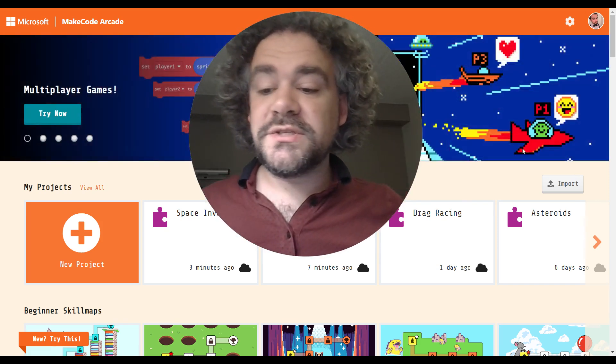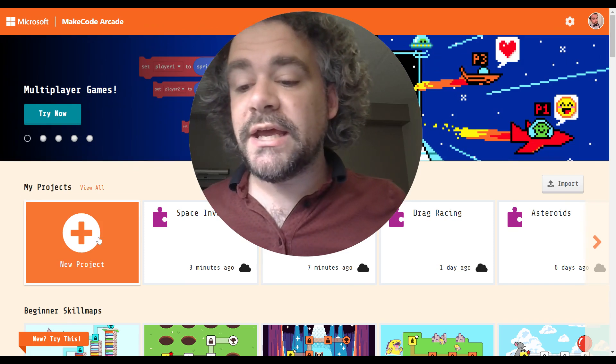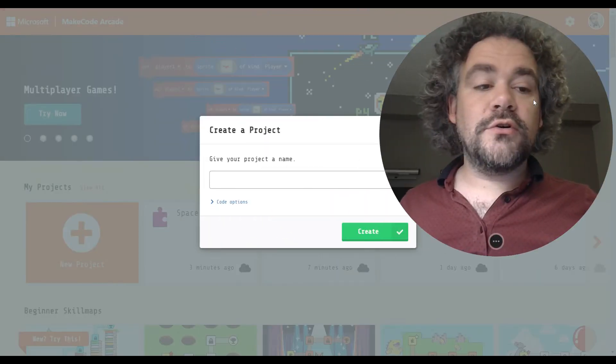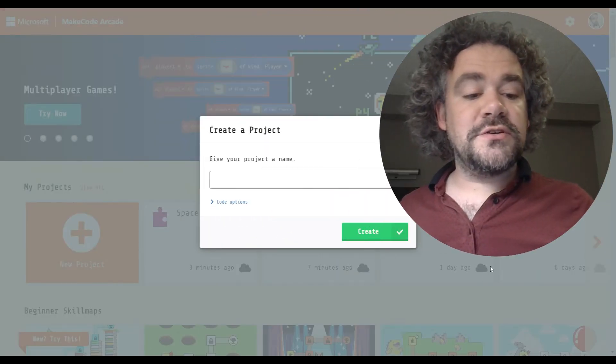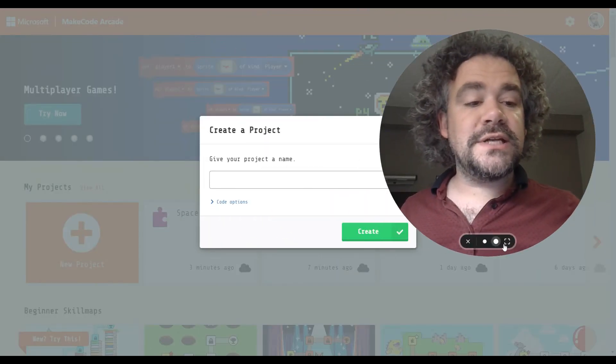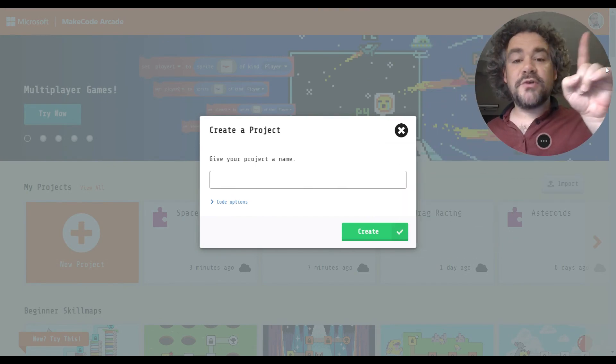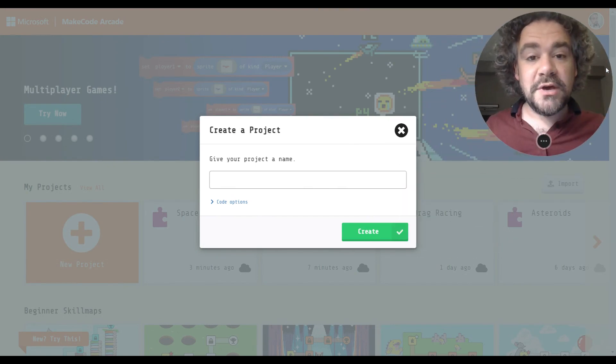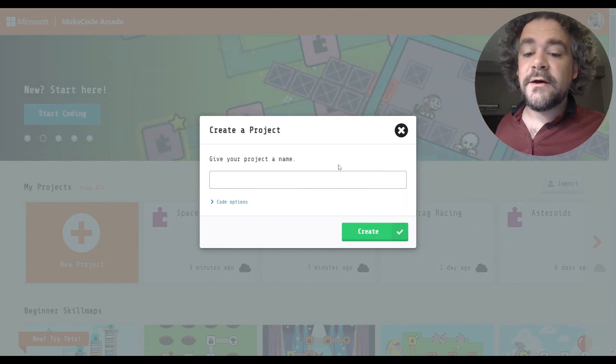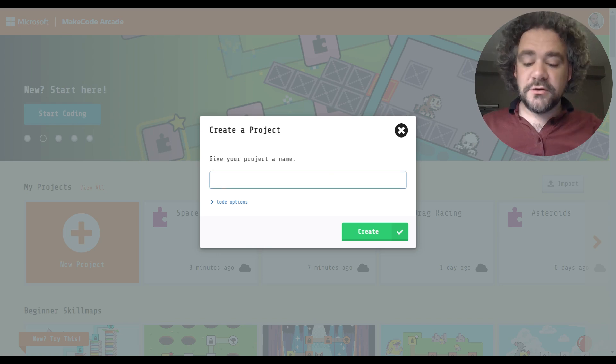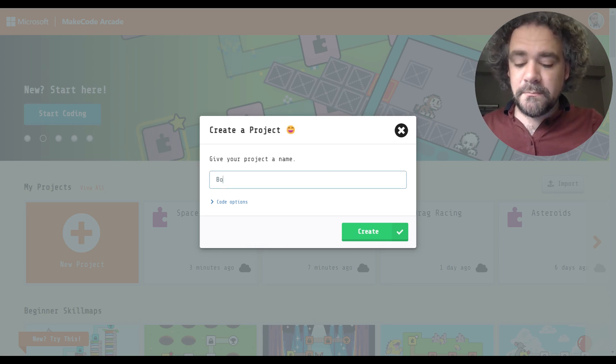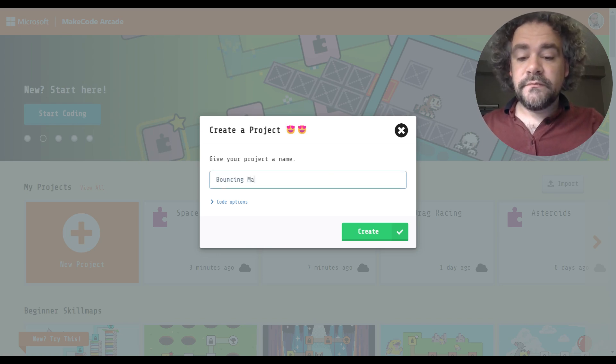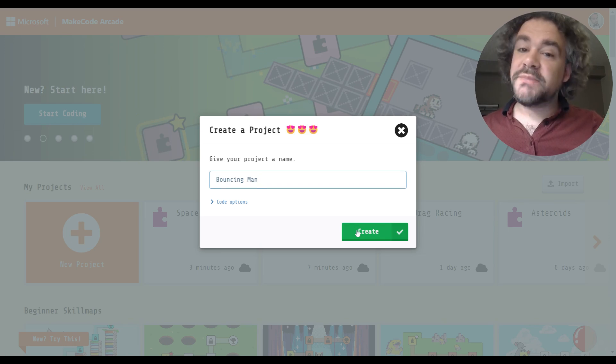First thing I want you to do is to go ahead and create a new program. Don't forget to make sure that you're signed in. If you do not see your picture or initials in that top right corner, you better fix that and go ahead and sign in now. I'm going to call my program Bouncing Man because we are going to make a man bounce.